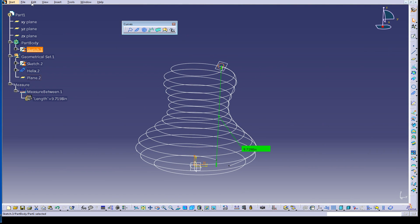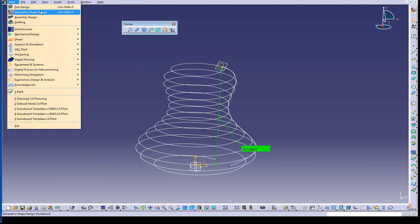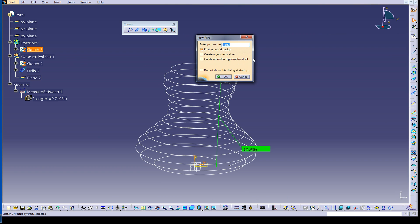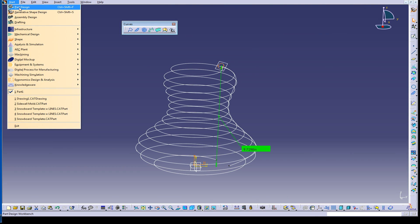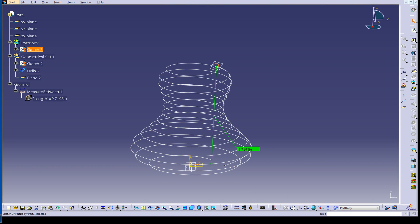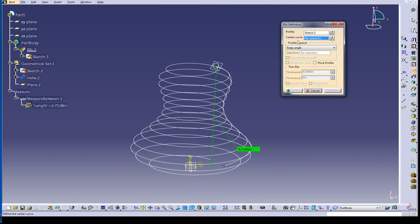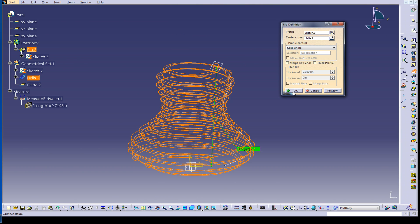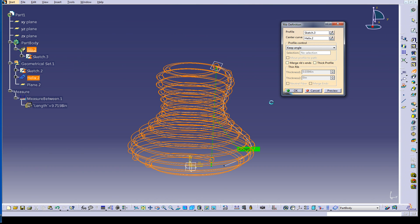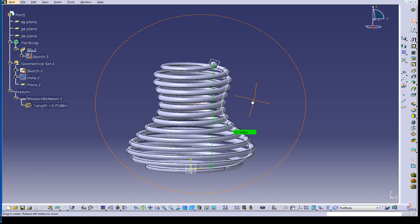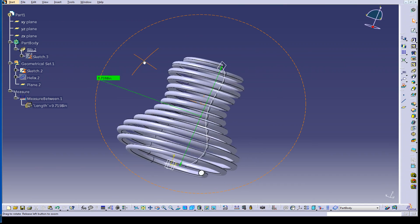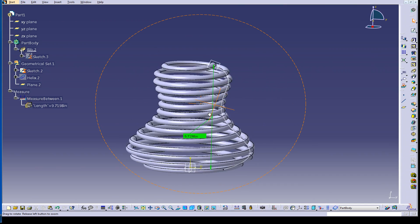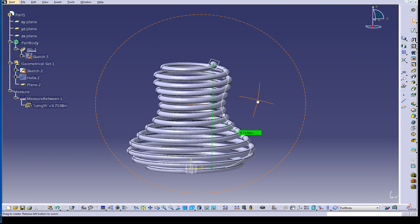It's already selected. So now I'm going to jump over to part design, and hit the rib tool, it's already selecting the sketch. My center curve is right there. And boom, look at that.